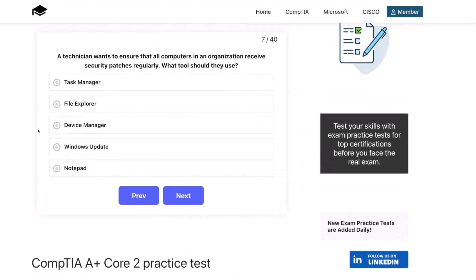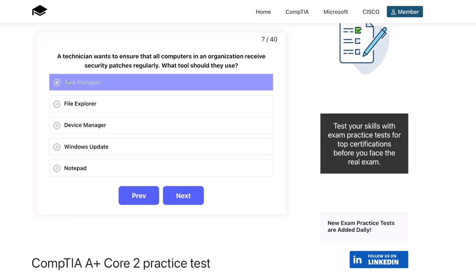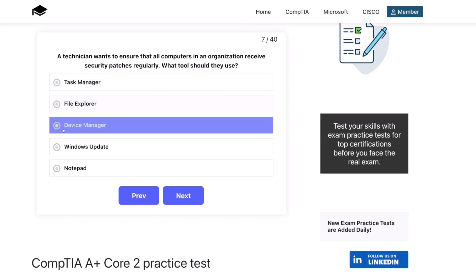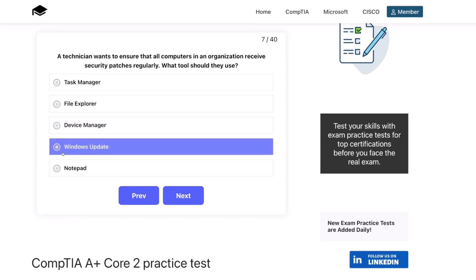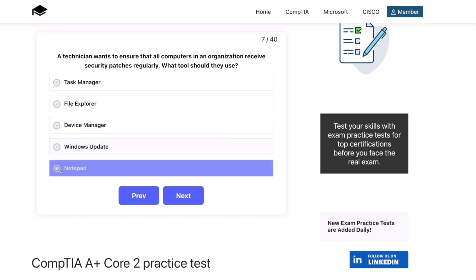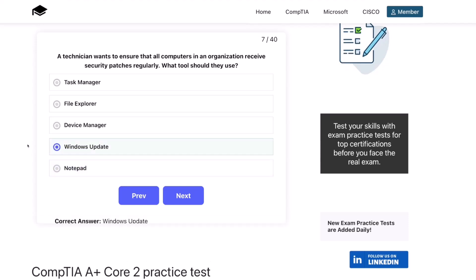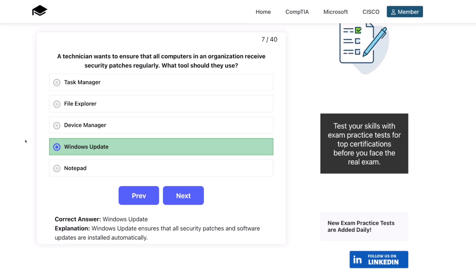Question seven. A technician wants to ensure that all computers in an organization receive security patches regularly. What tool should they use? Task Manager? File Explorer? Device Manager? Windows Update? Or Notepad? The correct answer is Windows Update. Windows Update ensures that all security patches and software updates are installed automatically.